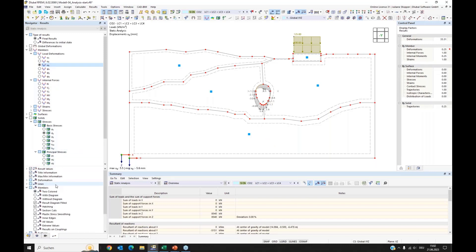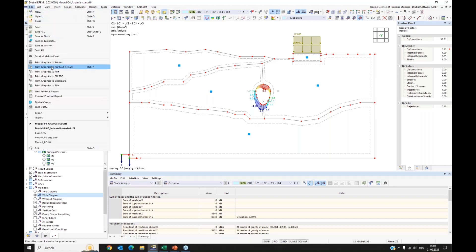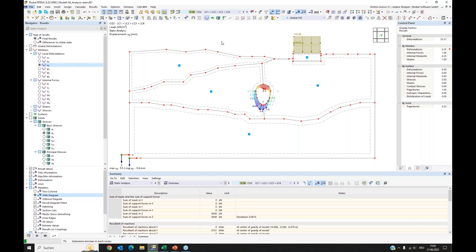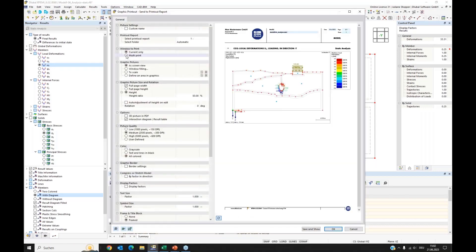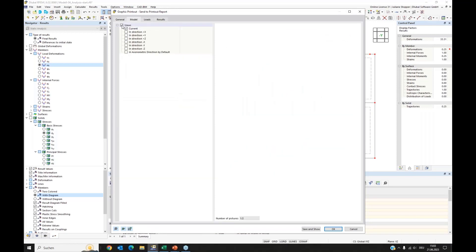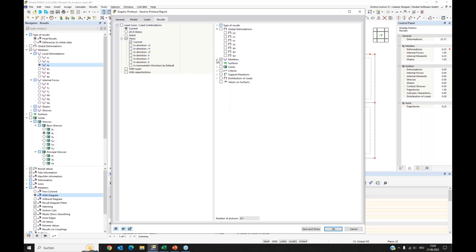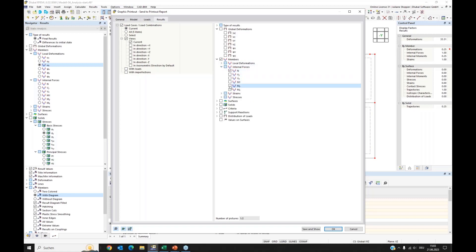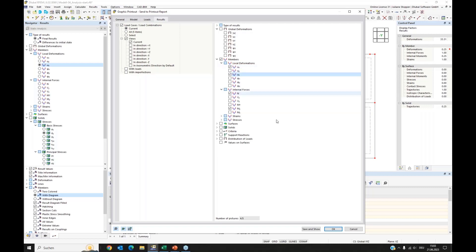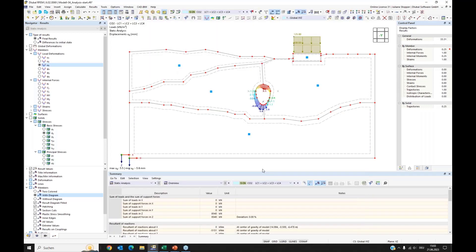I select member results for the result beam and also activate a colored shape display. I use the multi-print option to print the same perspective for multiple result types — normal force, moment MY, and displacements — all to the printout report. That completes this model.